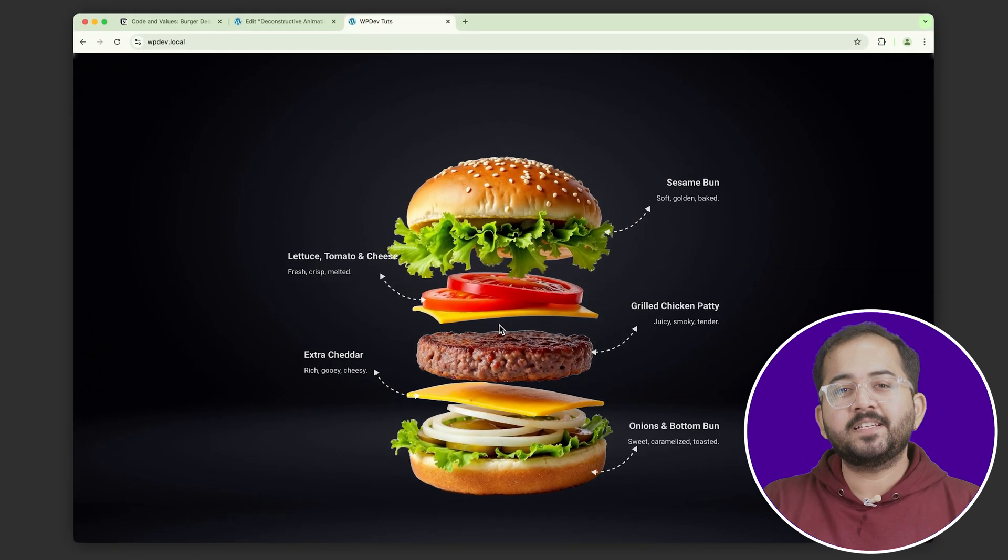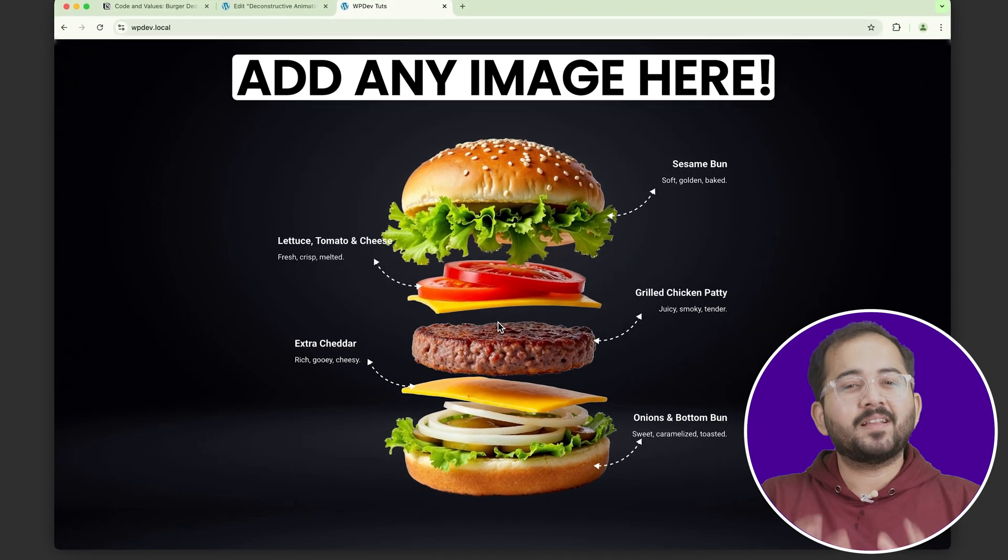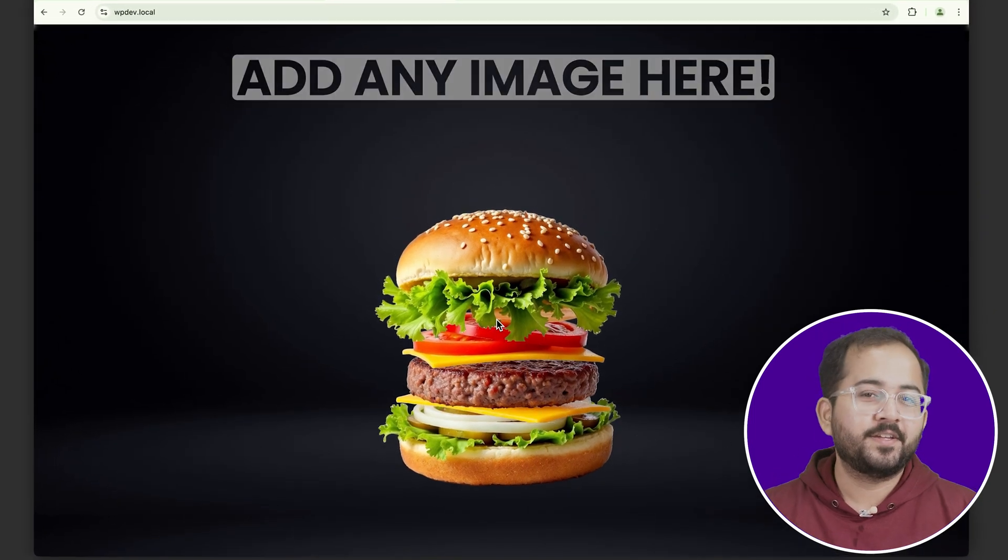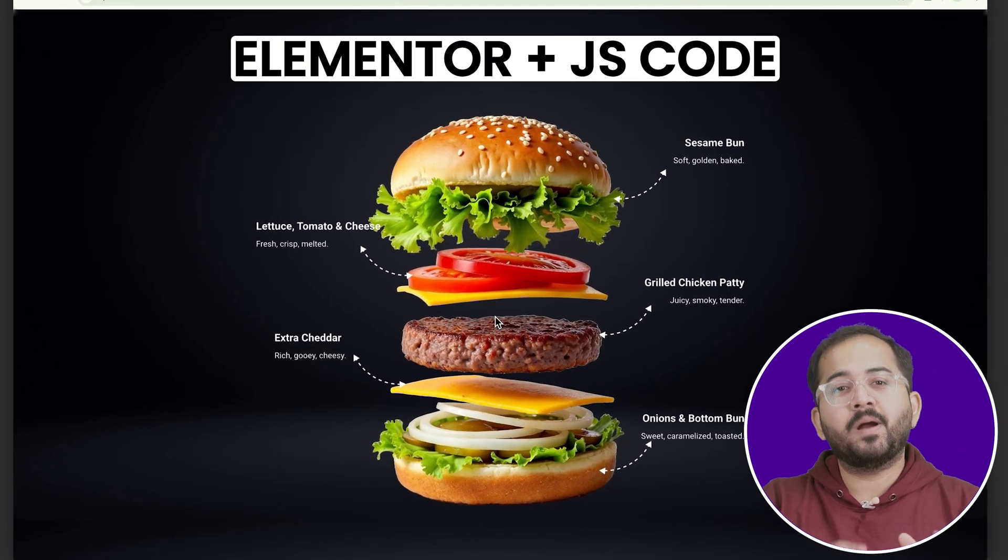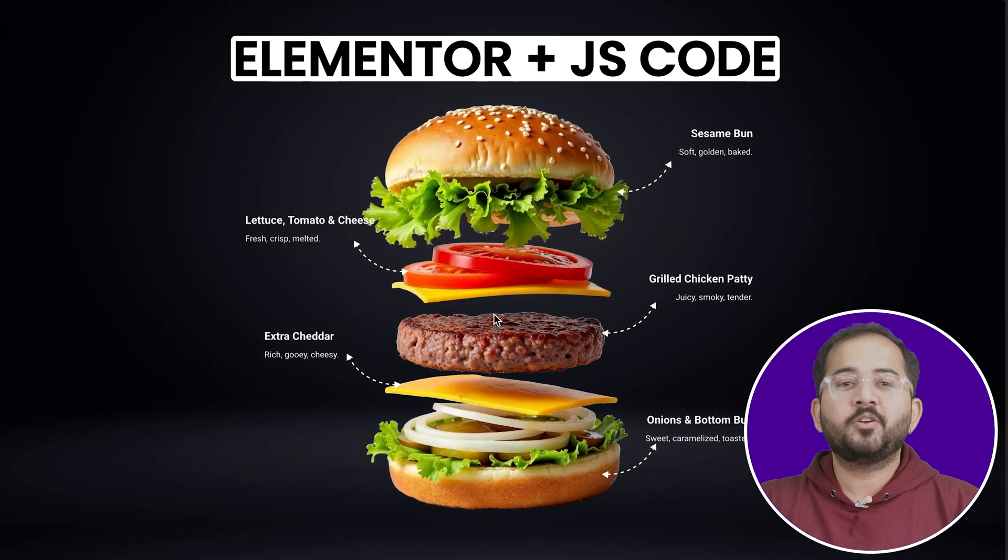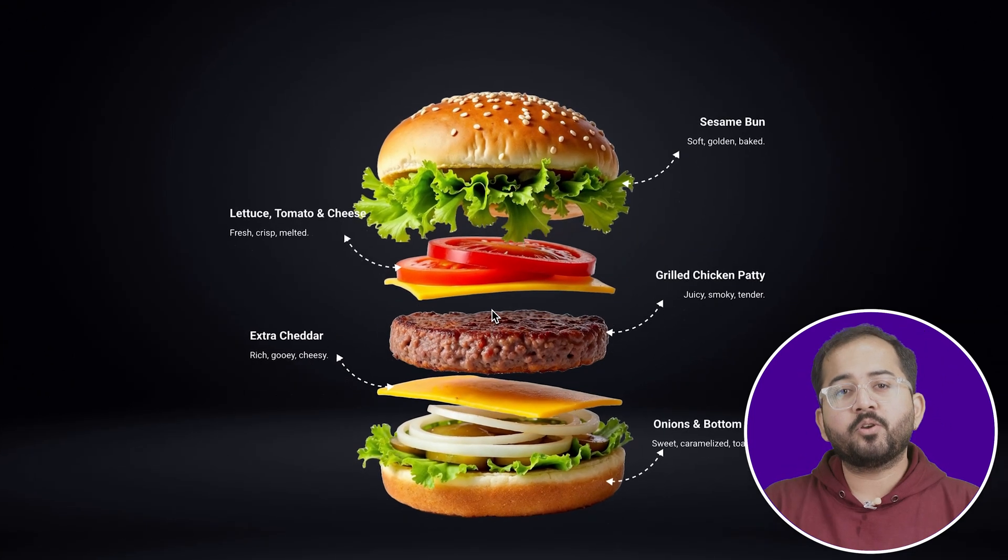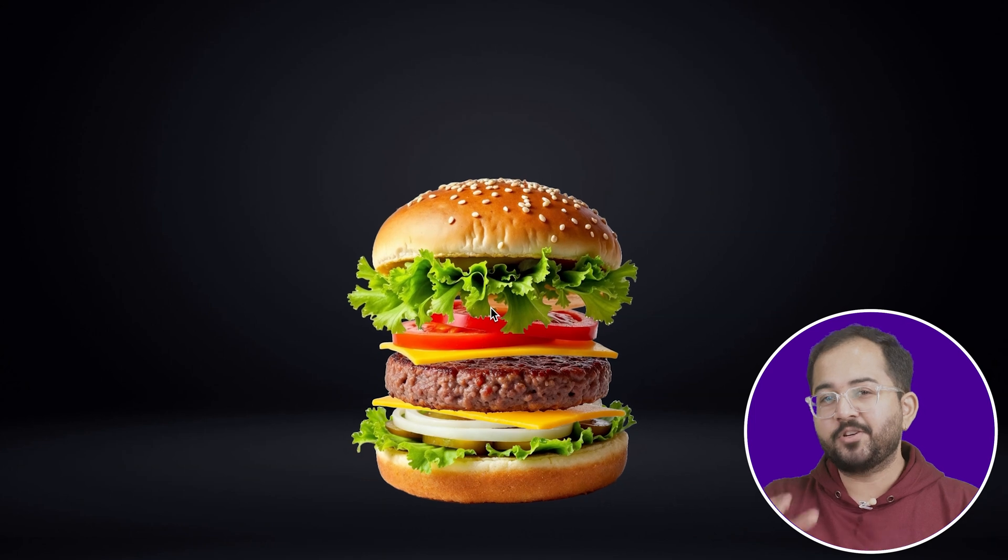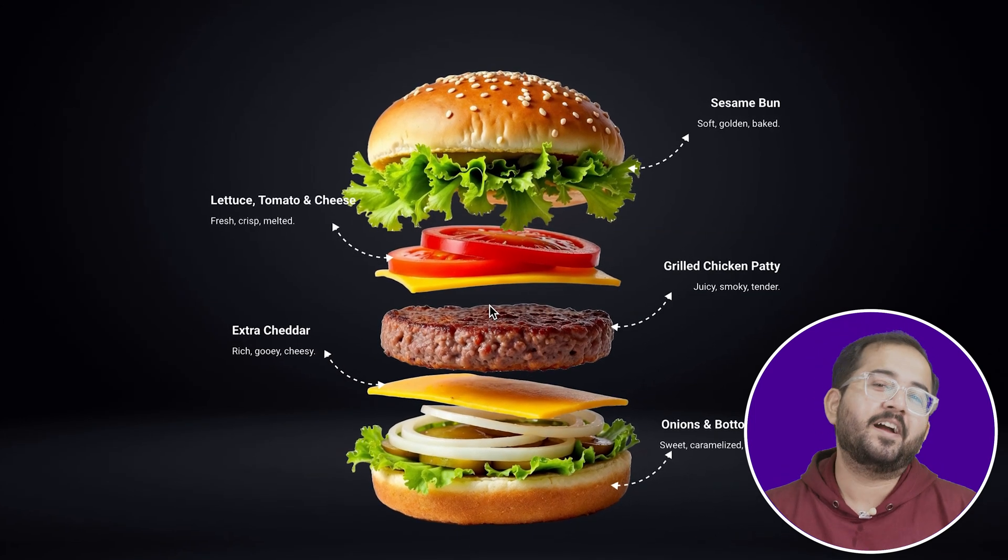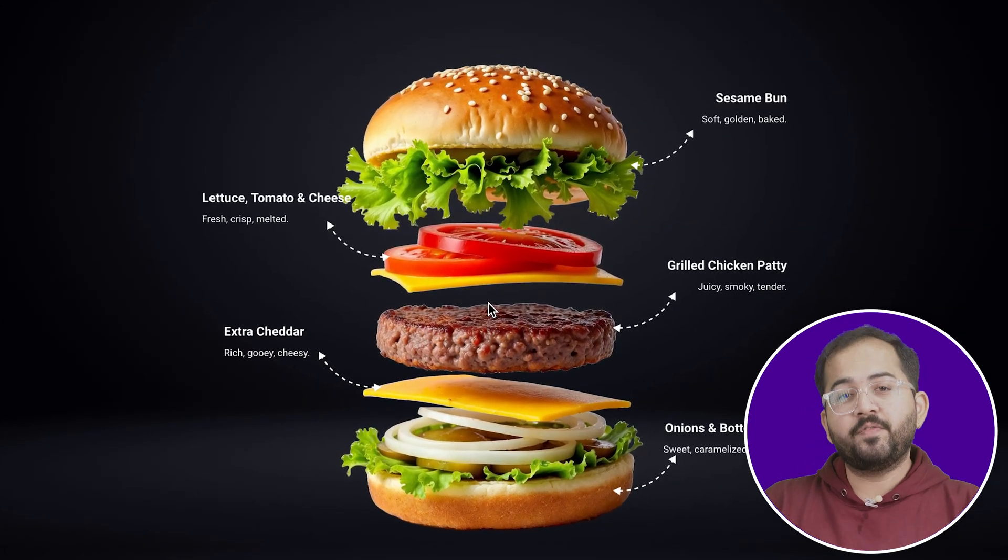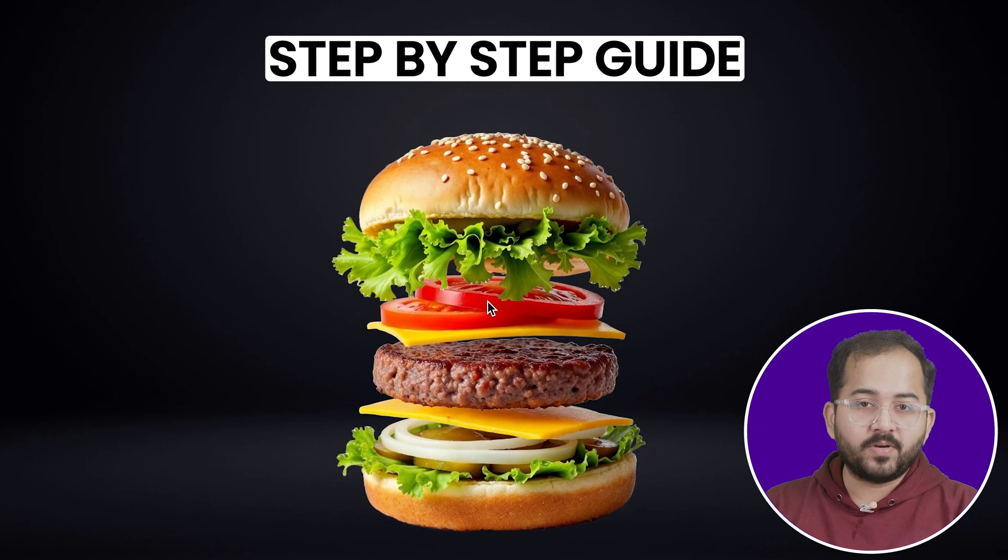I'm showcasing this effect with a burger, but you can customize it to anything you want. We'll be using Elementor combined with a custom JavaScript snippet to bring this fun animation to life. If you've ever wanted to add a unique scroll-based animation to your website, this is the perfect guide for you.